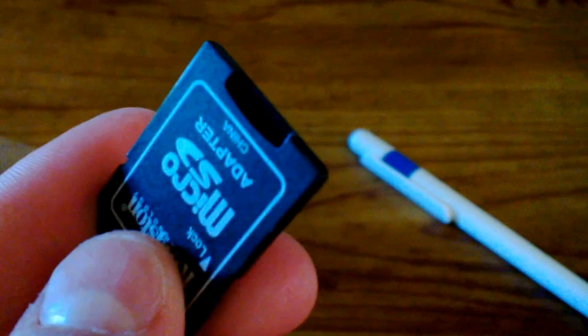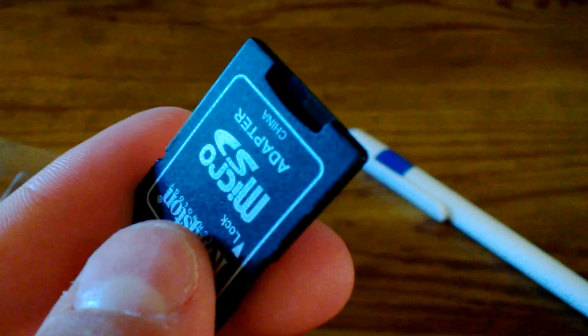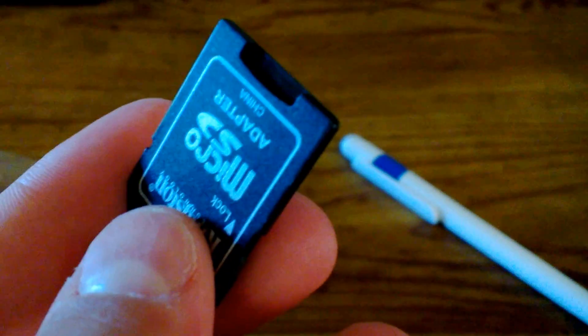You can see that little slot right there? You can just put your microSD into there.